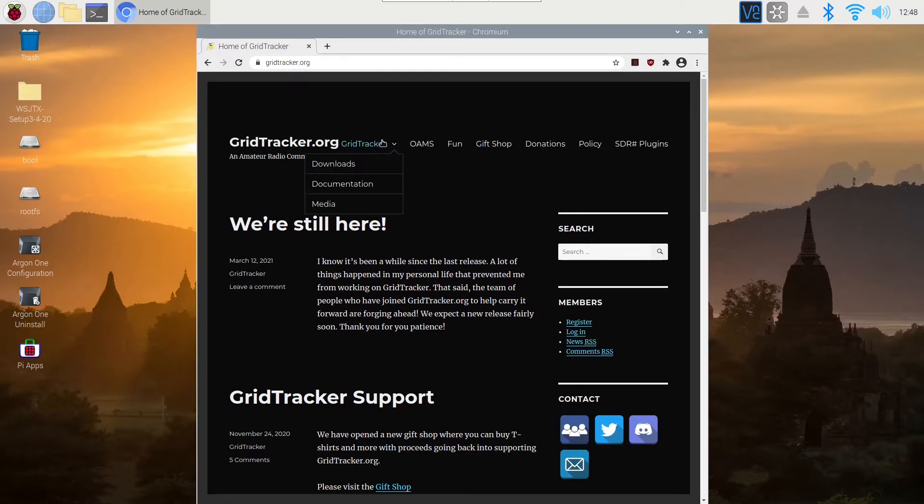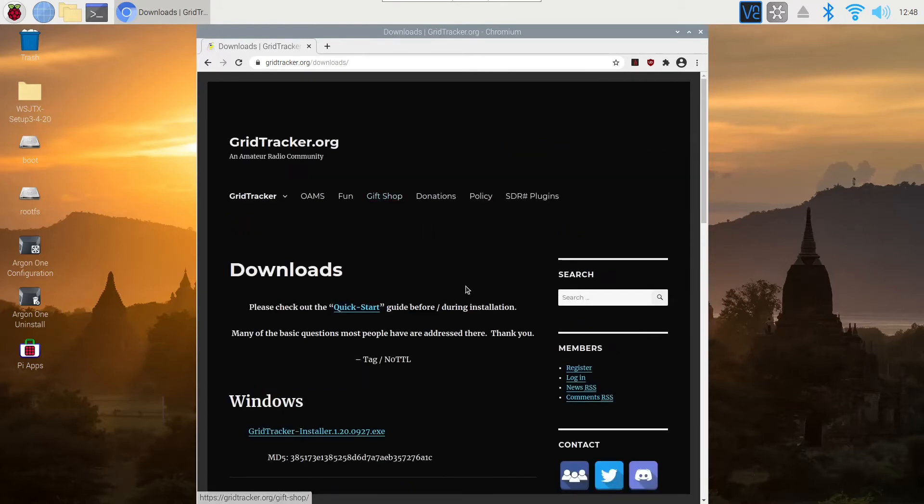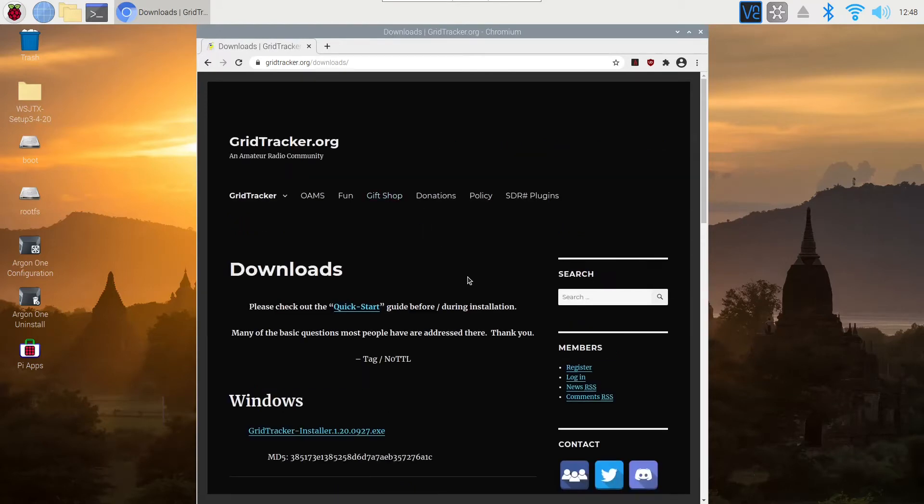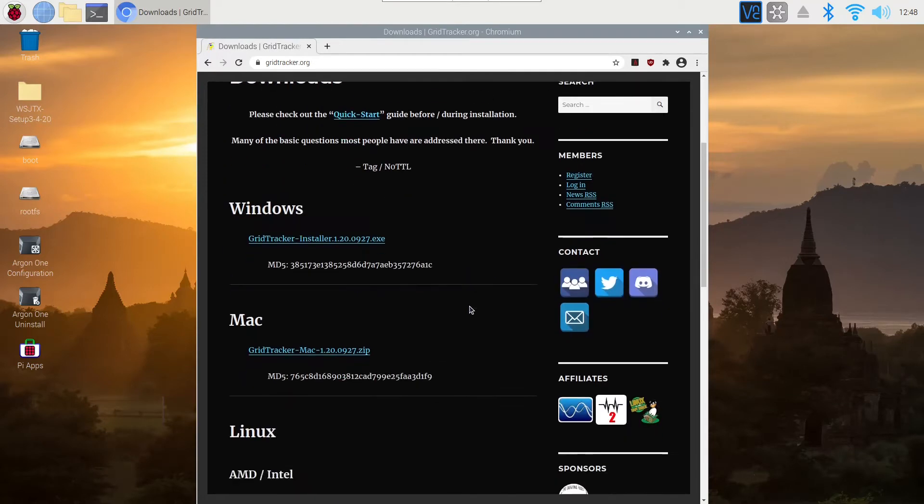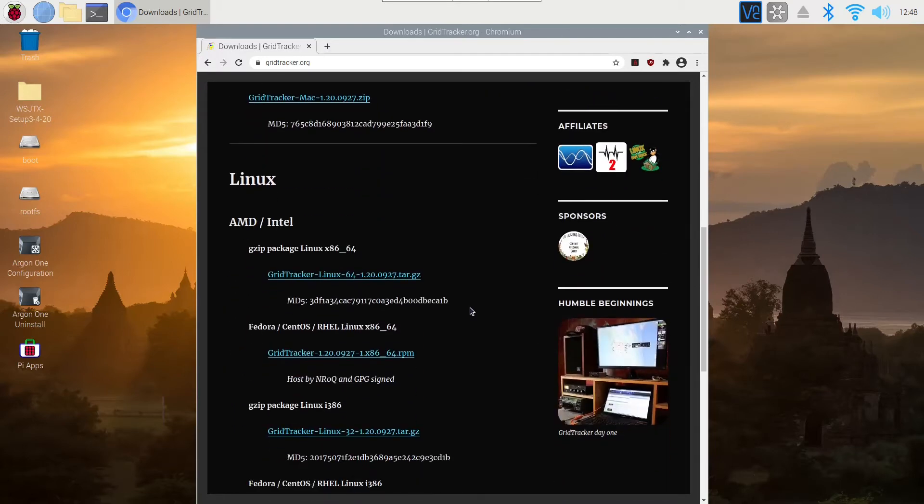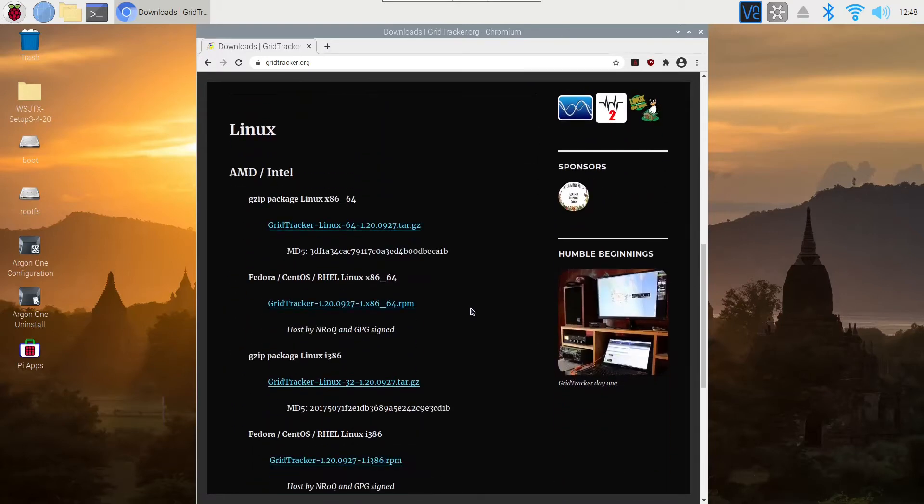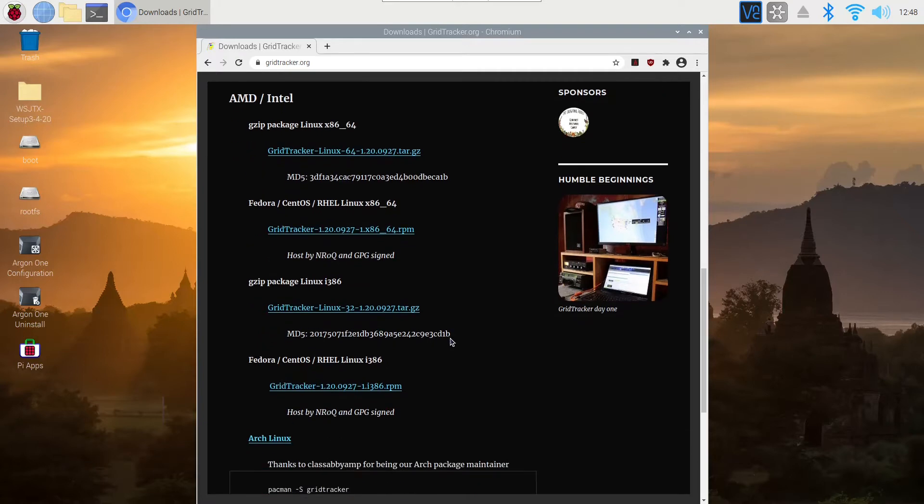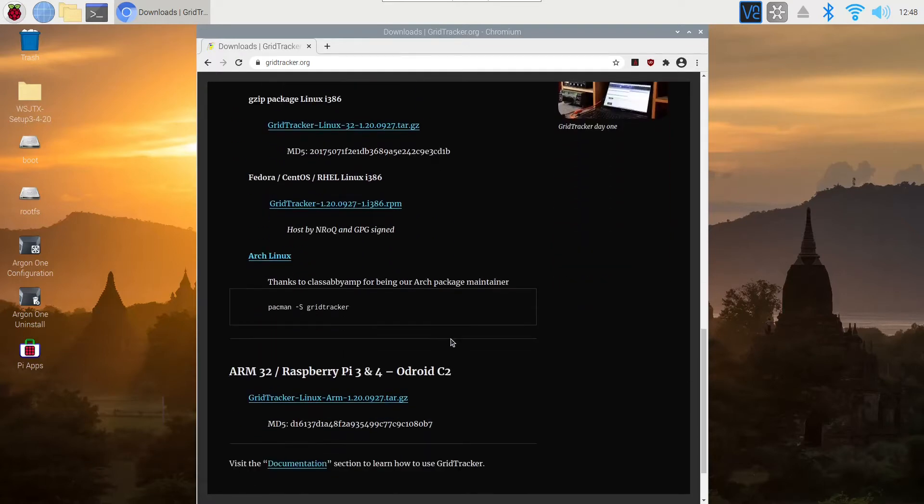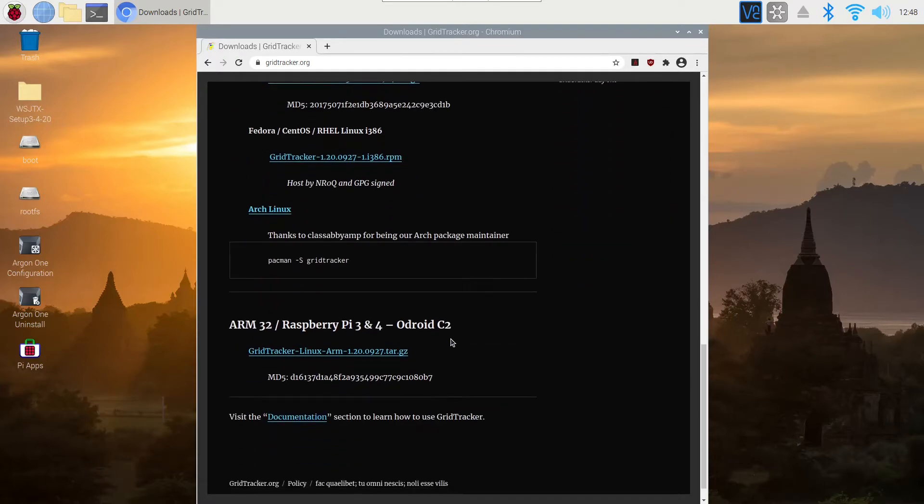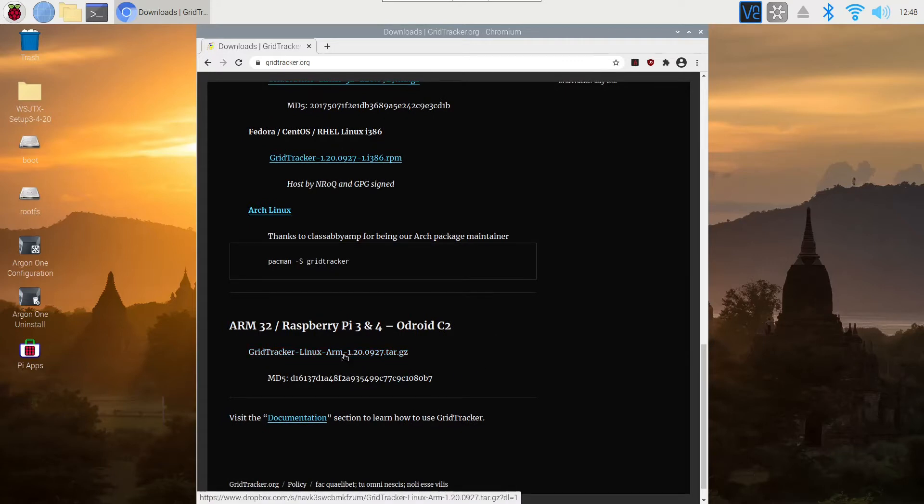They have a lot going on. I would urge you all to go and check out the website. They have a groups.io GridTracker group. I'll leave links to that and the website in the description. We're going down here and we're going to choose the version that's for the Raspberry Pi. You can see there are lots of versions for other operating systems.